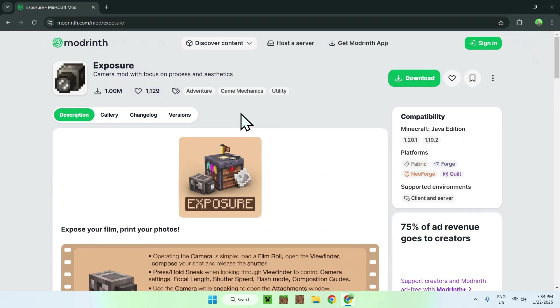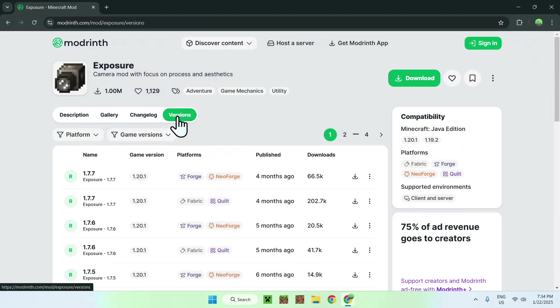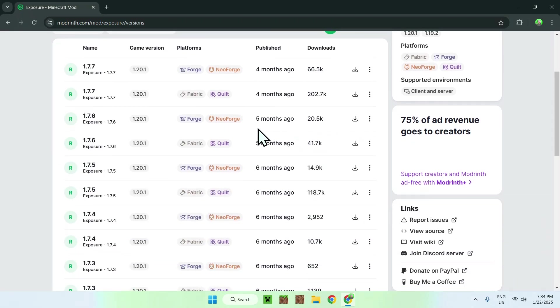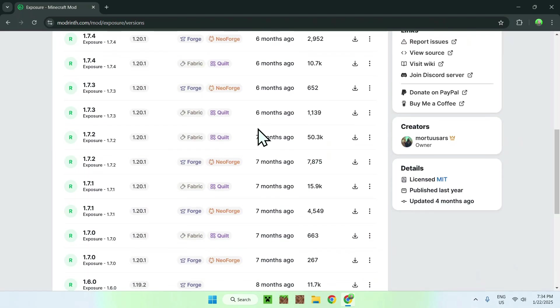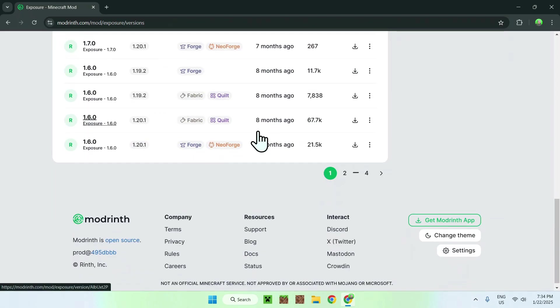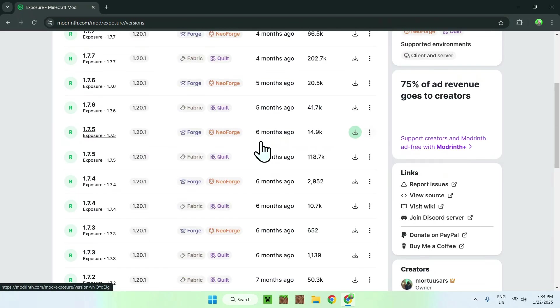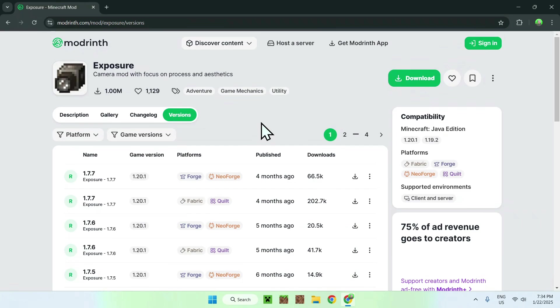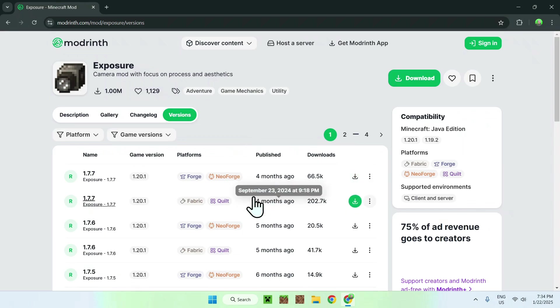All you need to do here is simply click on Versions and now you want to select a game version that you want to play. The thing with Exposure mod is it is quite an older mod. Here we can see we have 1.21.1 and 1.19.2, so this is quite a specific use case, but if you want the latest one, it is just this one right here.